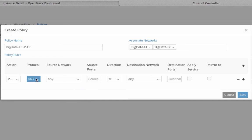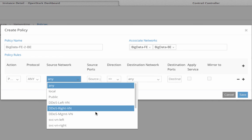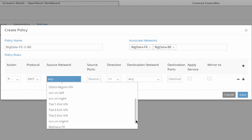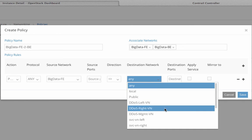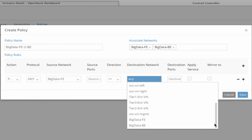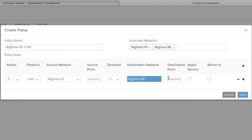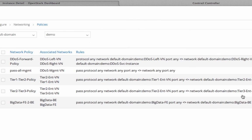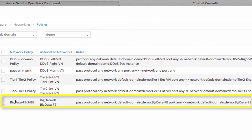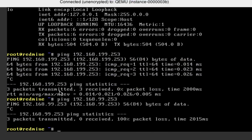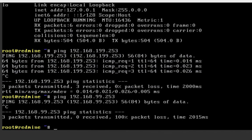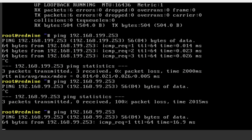I then create a policy called BigData-FE-2-BE that is to be associated with both the front-end and back-end networks. It allows packets of any protocols from source network BigData-FE to be sent to destination network BigData-BE. Once the policy is successfully saved, the pings from back-end network to front-end network have responded, and the two application tiers are now connected.